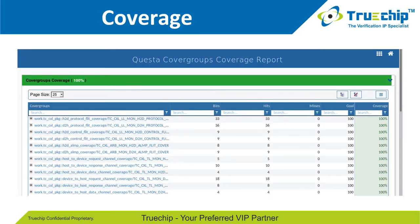In this slide, we show the coverage of our VIP. We provide 100% coverage with the Trochip CXL VIP. You can see all the bins and cover groups in the slide, and all bins have been covered to provide 100% coverage.